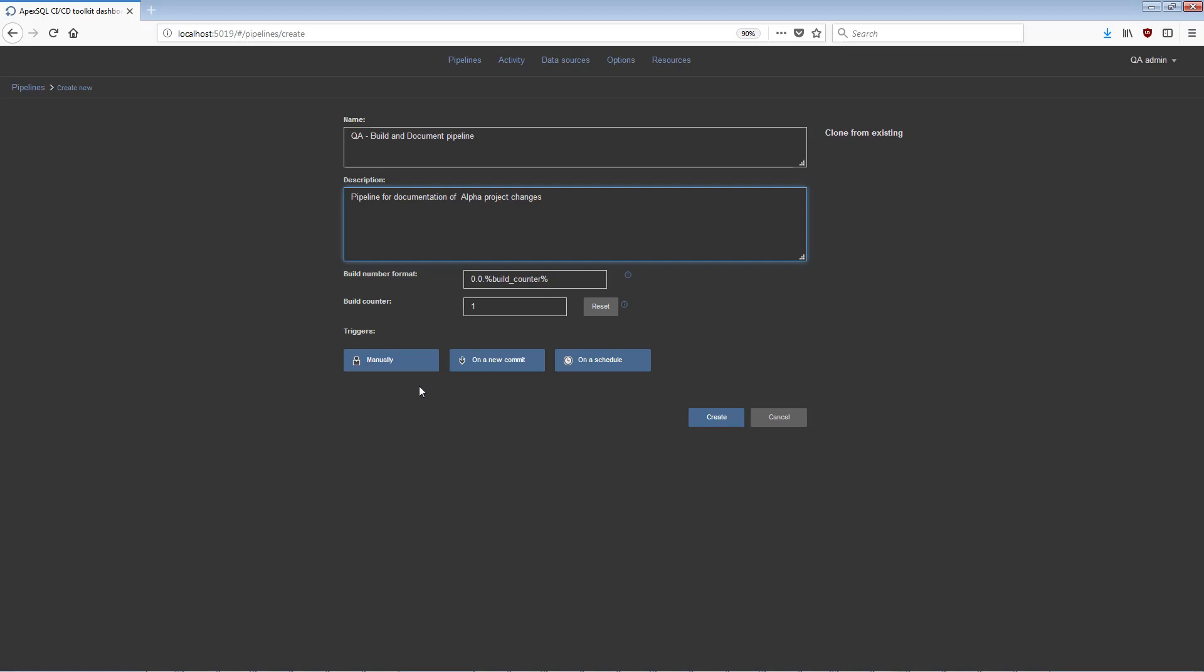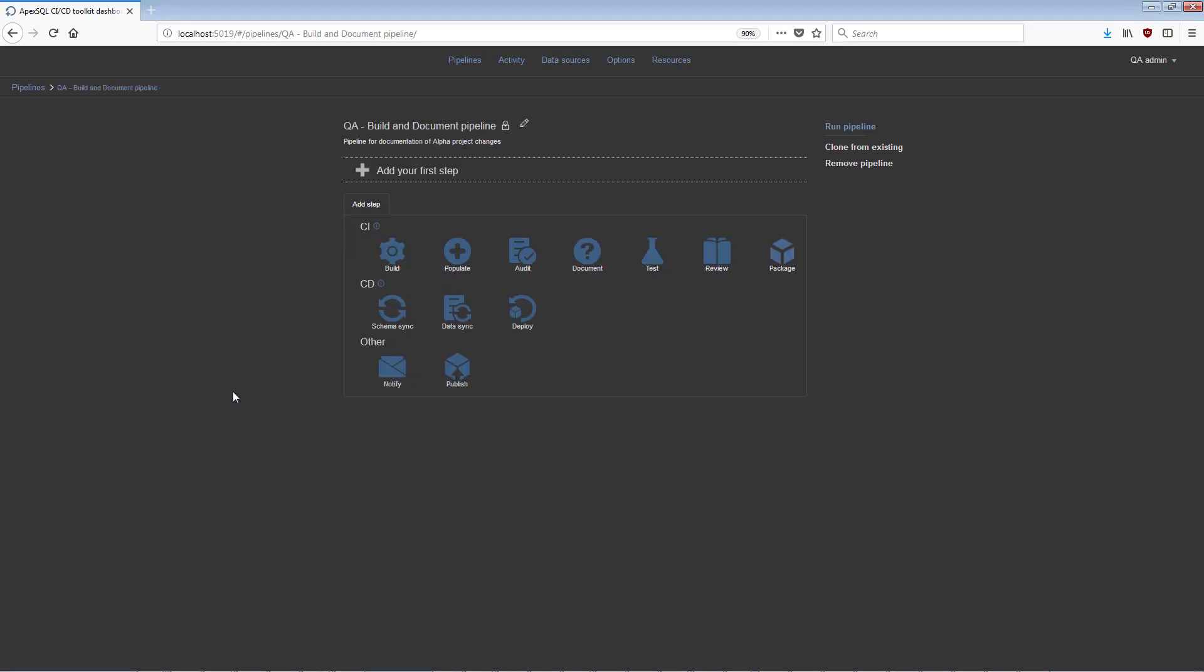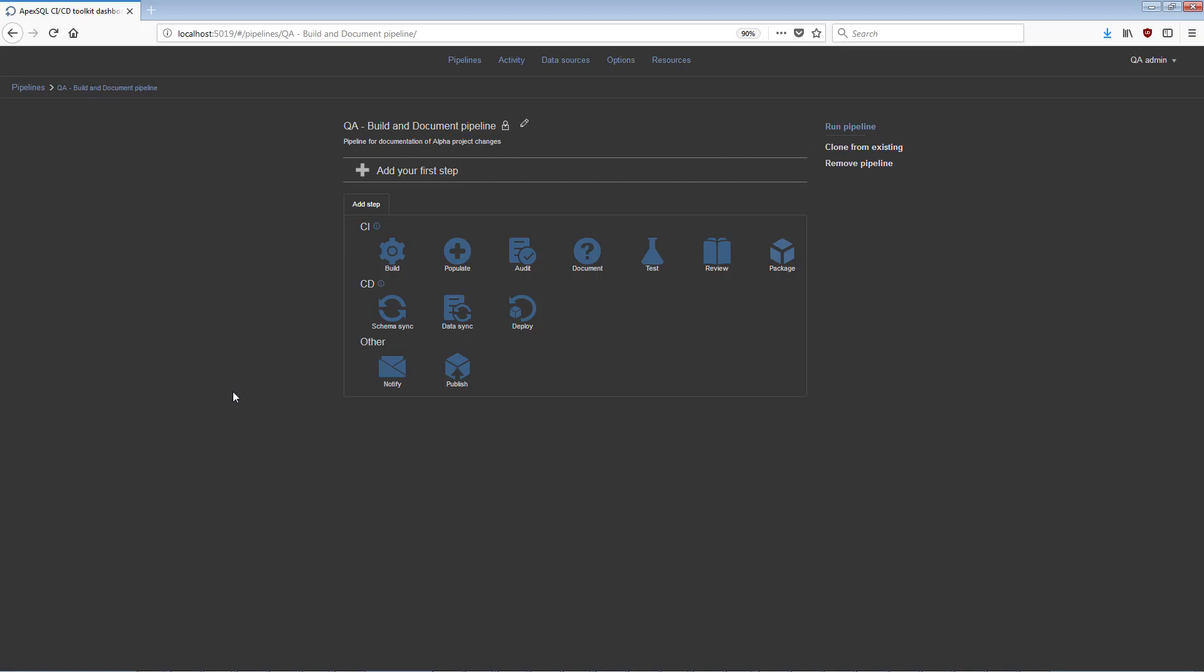Once confirmed with the Create button, the main pipeline configuration view will open. This view has two major sections. The upper section displays created steps for this pipeline, with their execution status and summary. The lower section contains icons for the available steps, for the purpose of adding new steps.